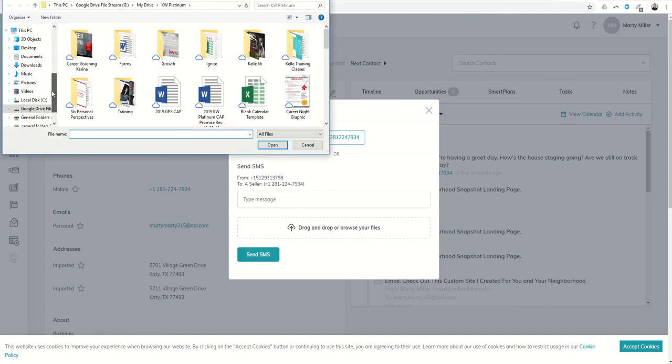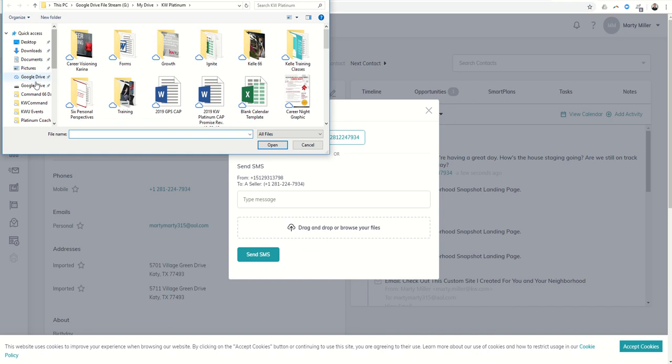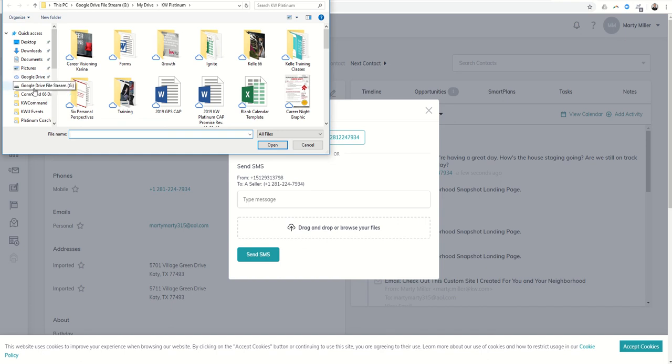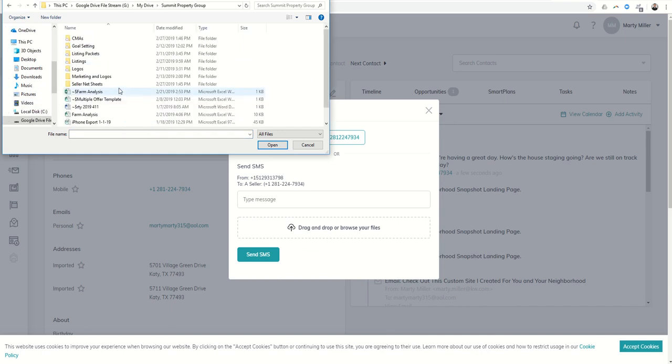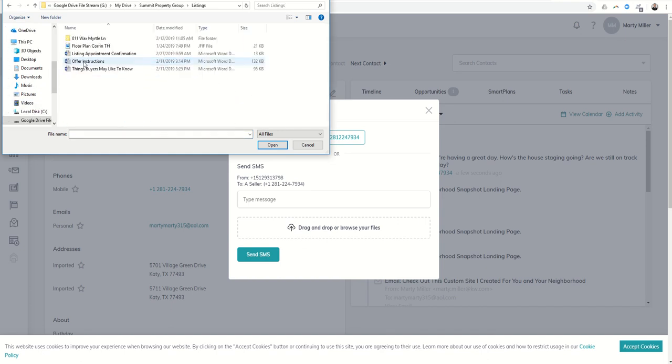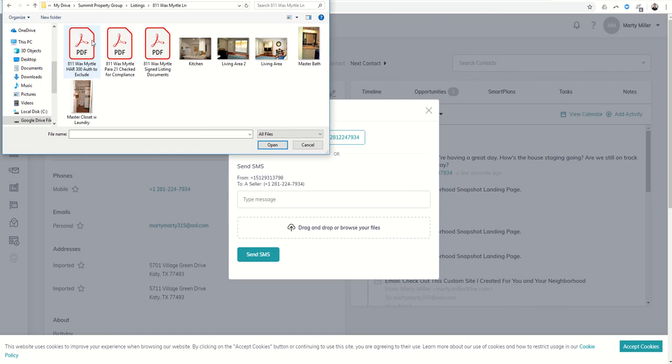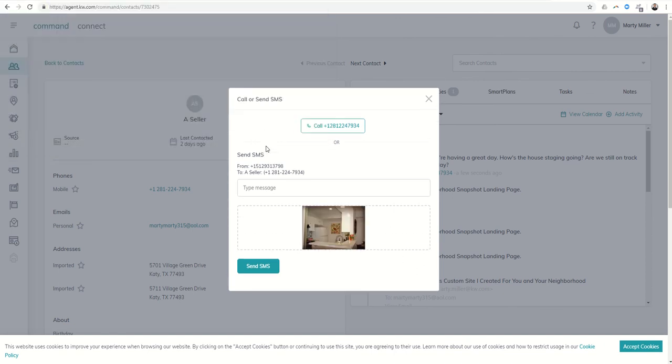They would say yes. I could go into my drive, pull up my listings. The one they saw was 811 Wax Myrtle, they wanted another picture of the kitchen. I could open that and then send that message over.